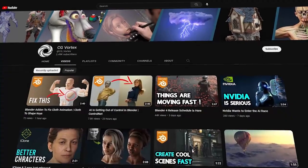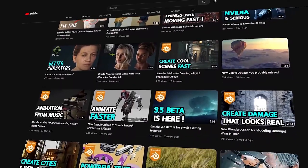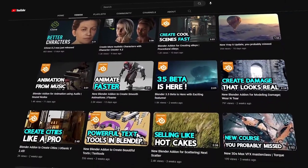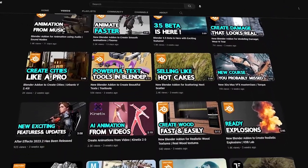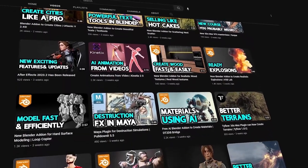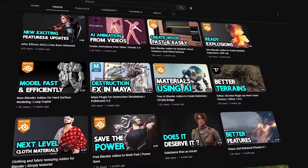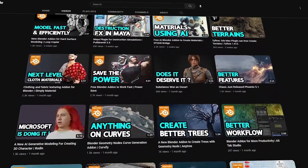Before we start, if you are new here, please subscribe to this channel where you can keep yourself updated with the latest news of 3D software, tutorials, courses, add-ons, you name it.